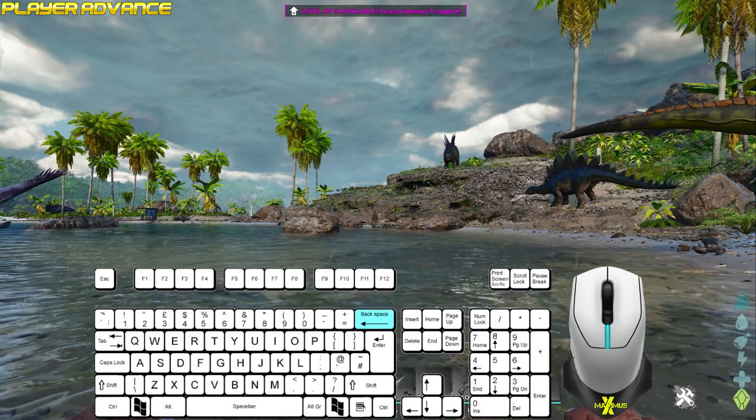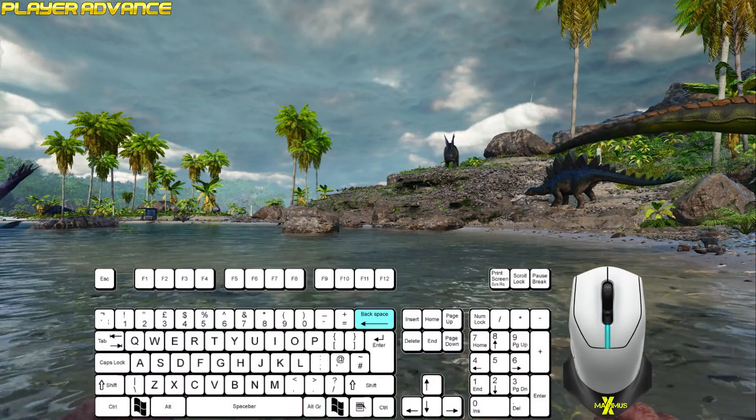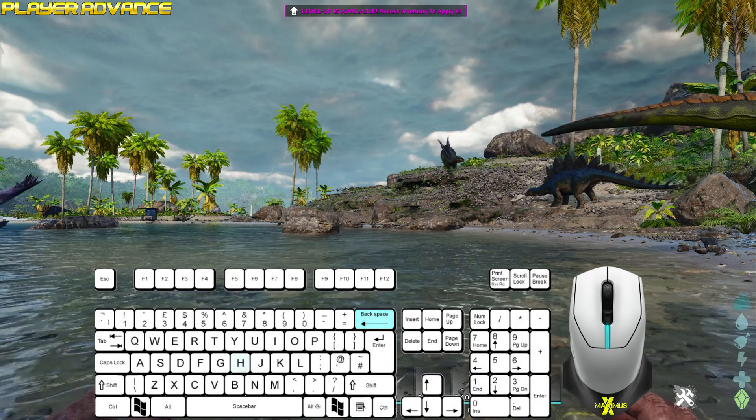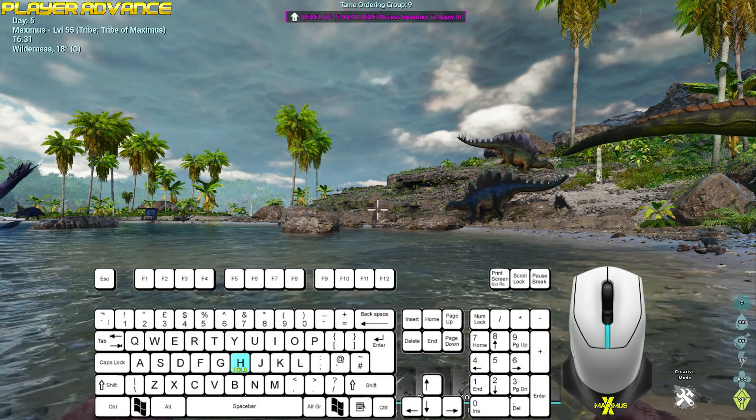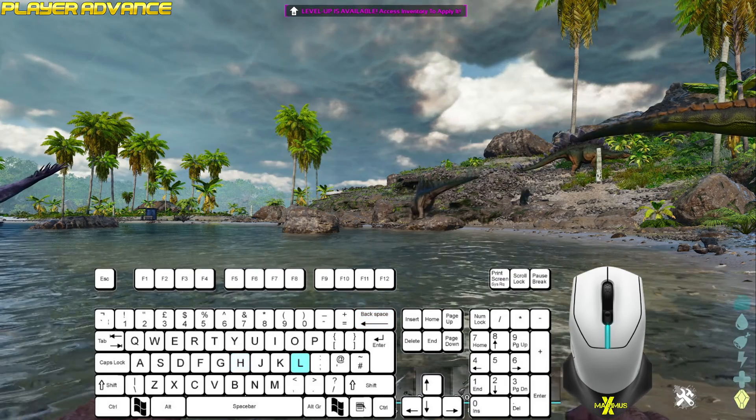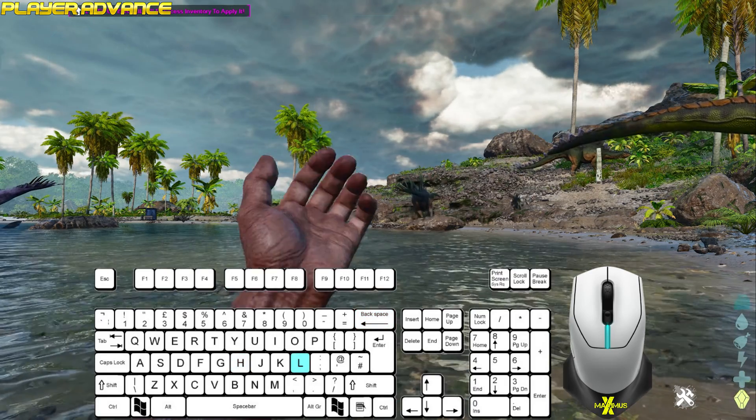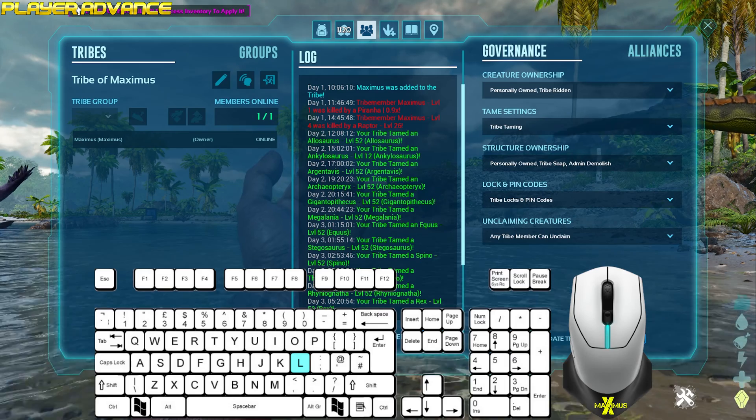Press the backspace to toggle the HUD on and off. Hold H to view the HUD extension. Press L to open the tribe manager's shortcut.